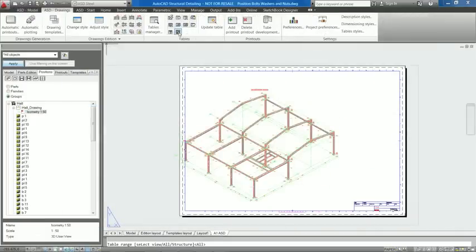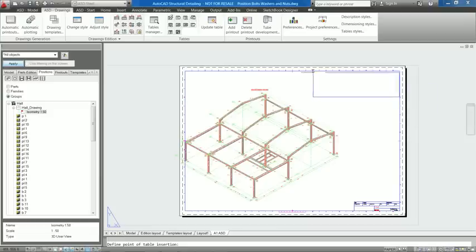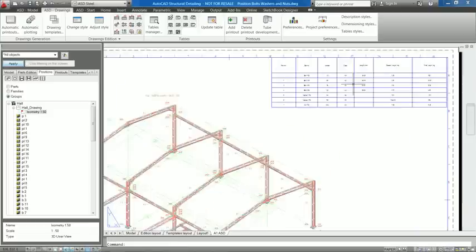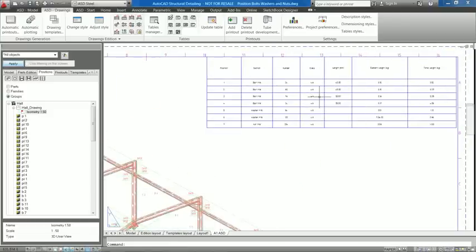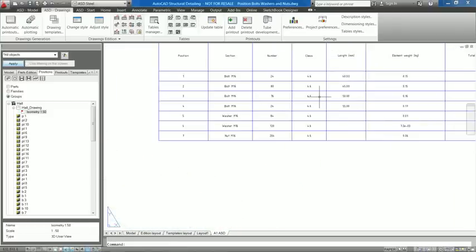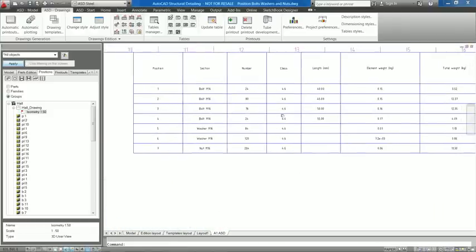A new table has been added that includes bolts, washers and nuts with their positions in separate rows.